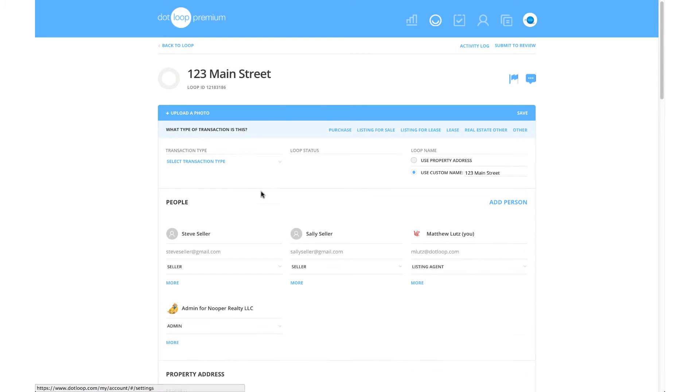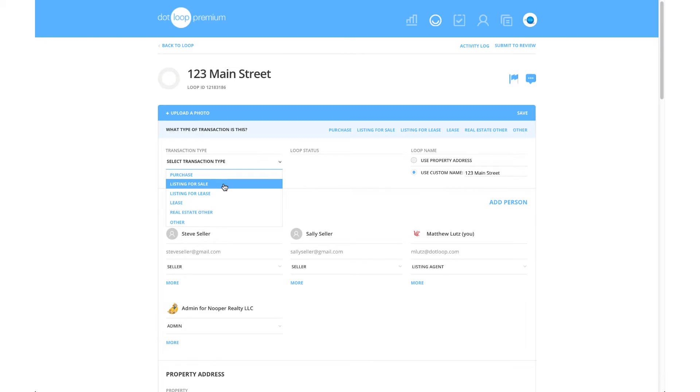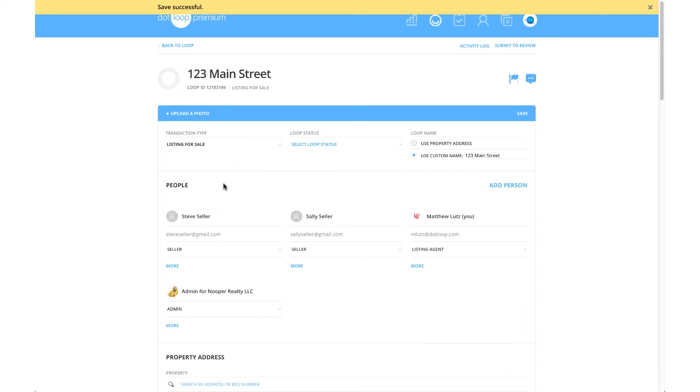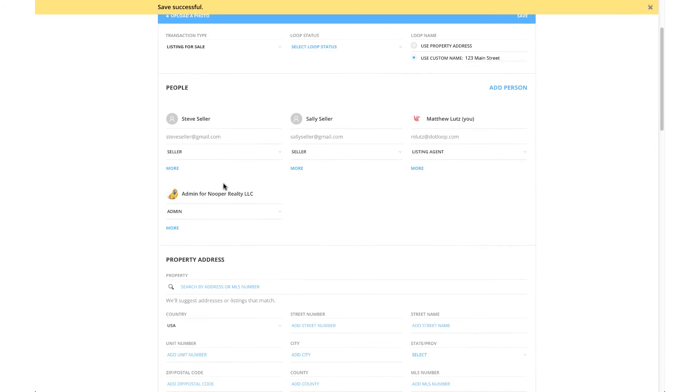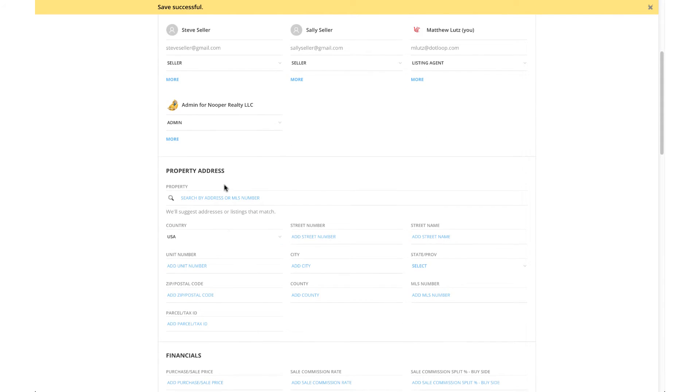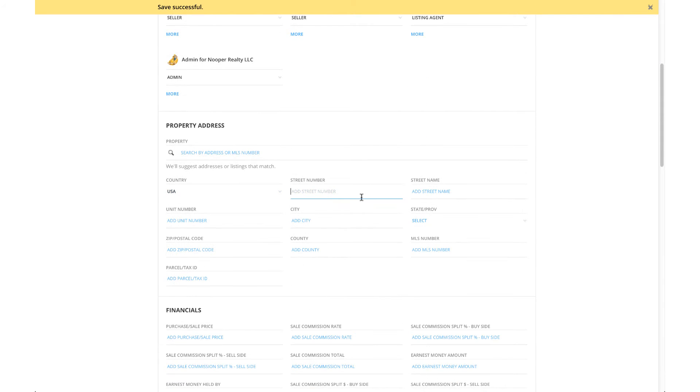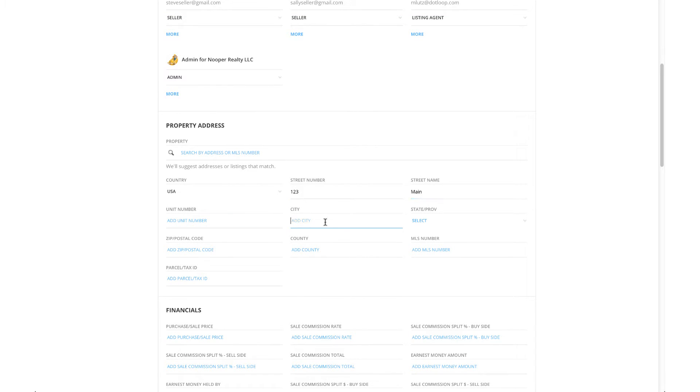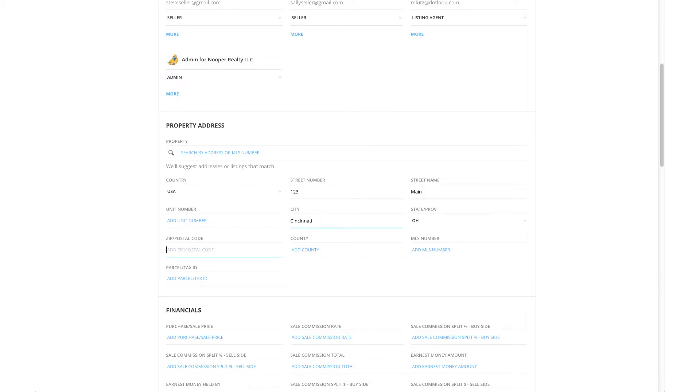We want to make sure to update the transaction type before filling out the optional fields listed below. Continue down the page filling out all the necessary fields. All fields are optional, but the more thorough you are now, the less manual typing you'll need to do on your documents in the future.